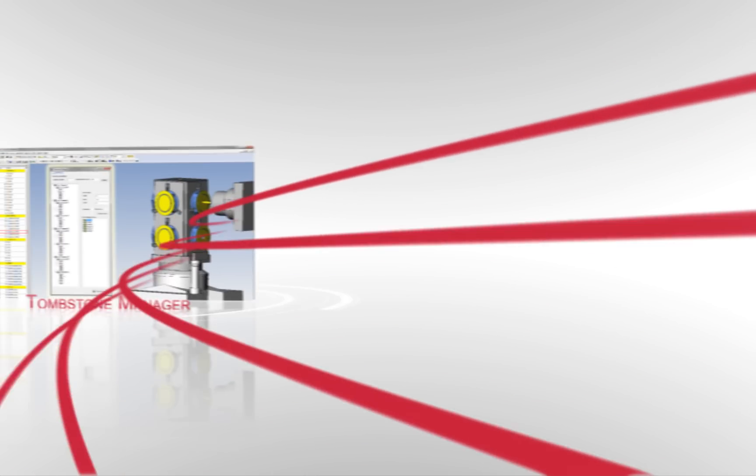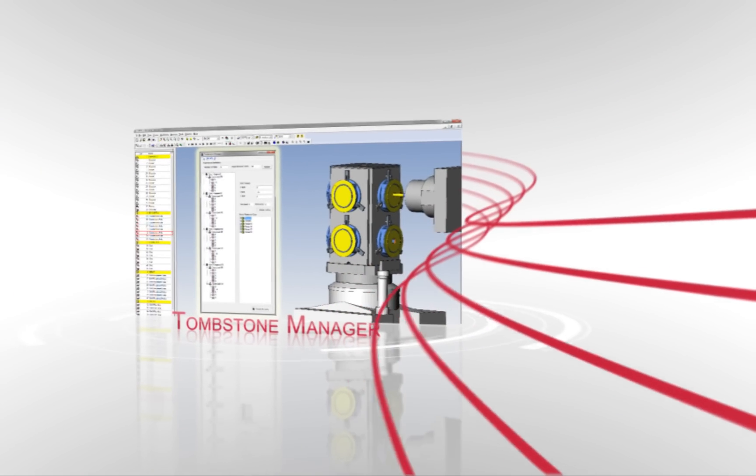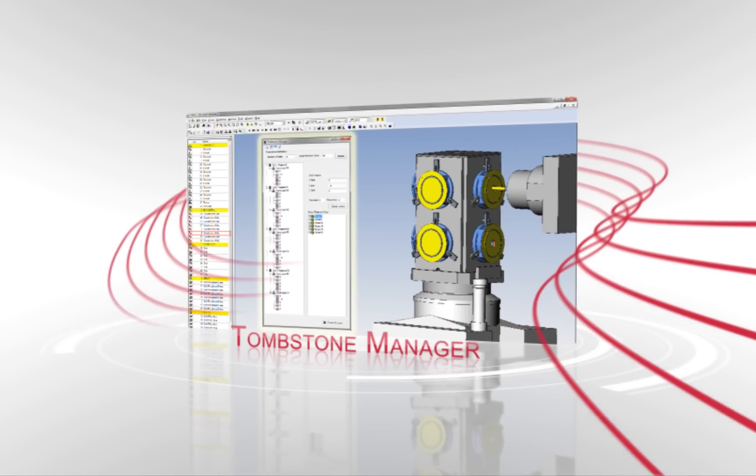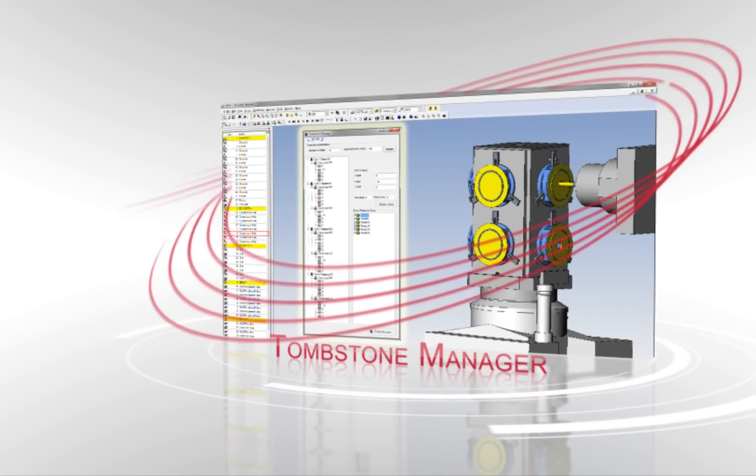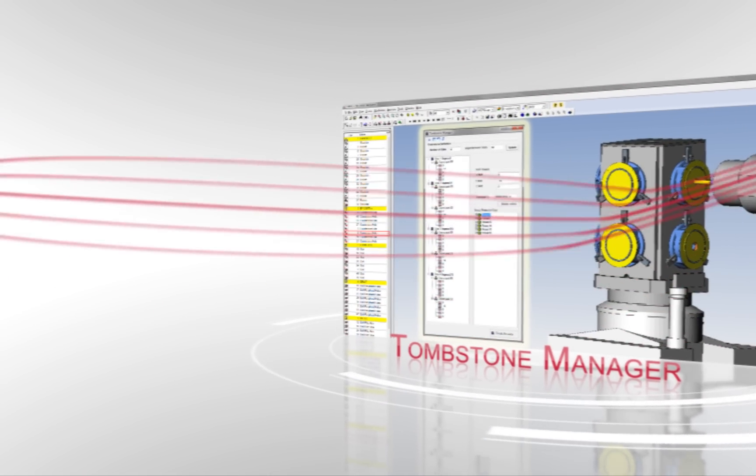ESPRIT's new Tombstone Manager defines a tombstone by the number of sides and then quickly duplicates parts, work coordinates, and operations.